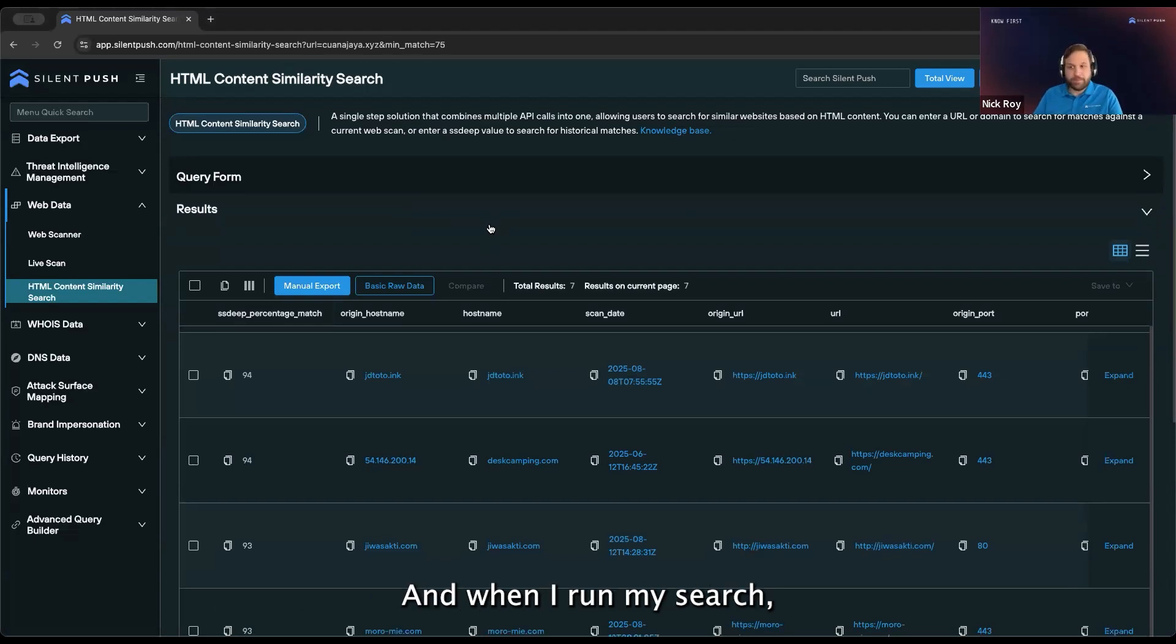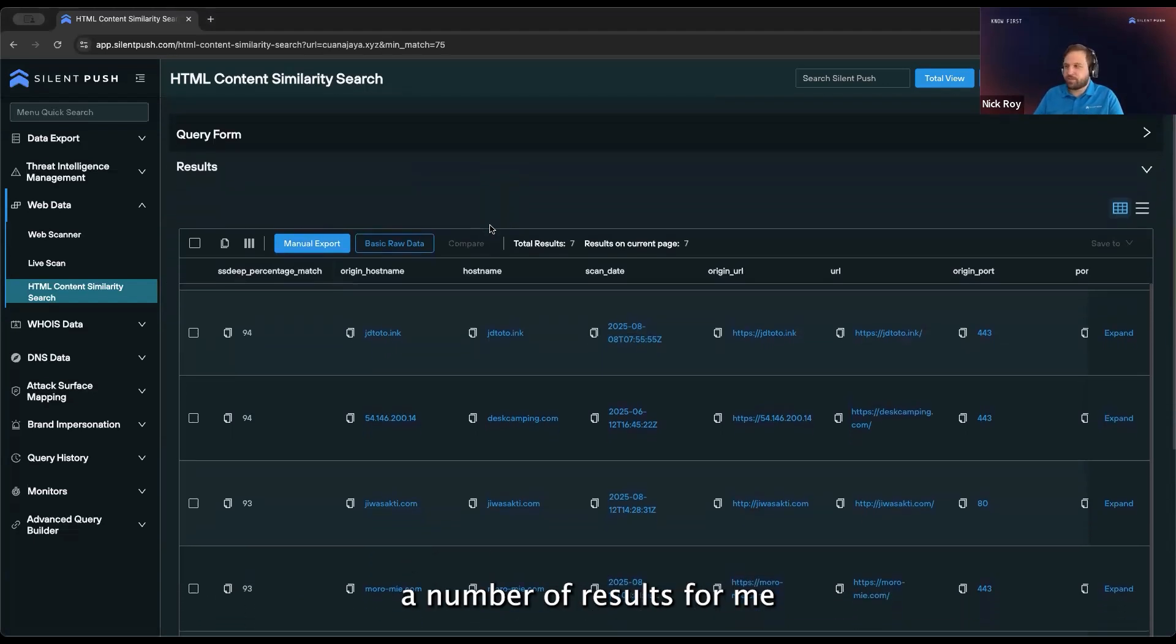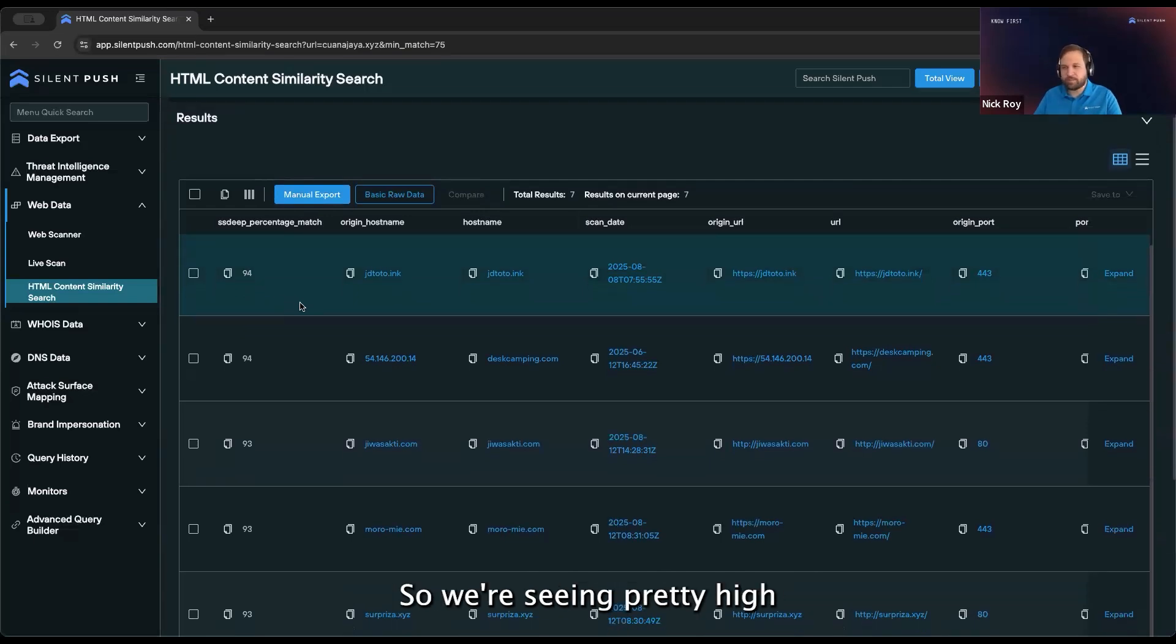When I run my search, this is going to return a number of results where I can start to see in the left column the percentage match. We're seeing pretty high confidence matches here.